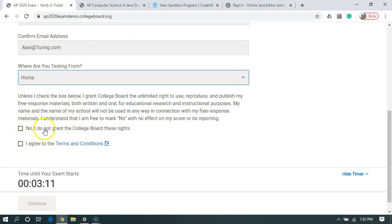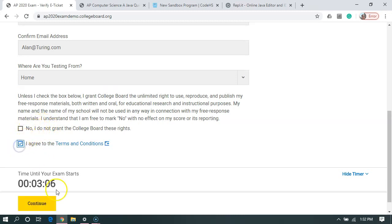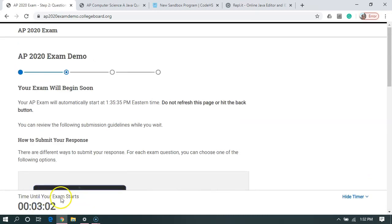You can choose to grant the College Board rights to use your stuff if you want. And I'm going to say I agree to the terms. It's giving me time until the exam starts. I'm going to hit continue.